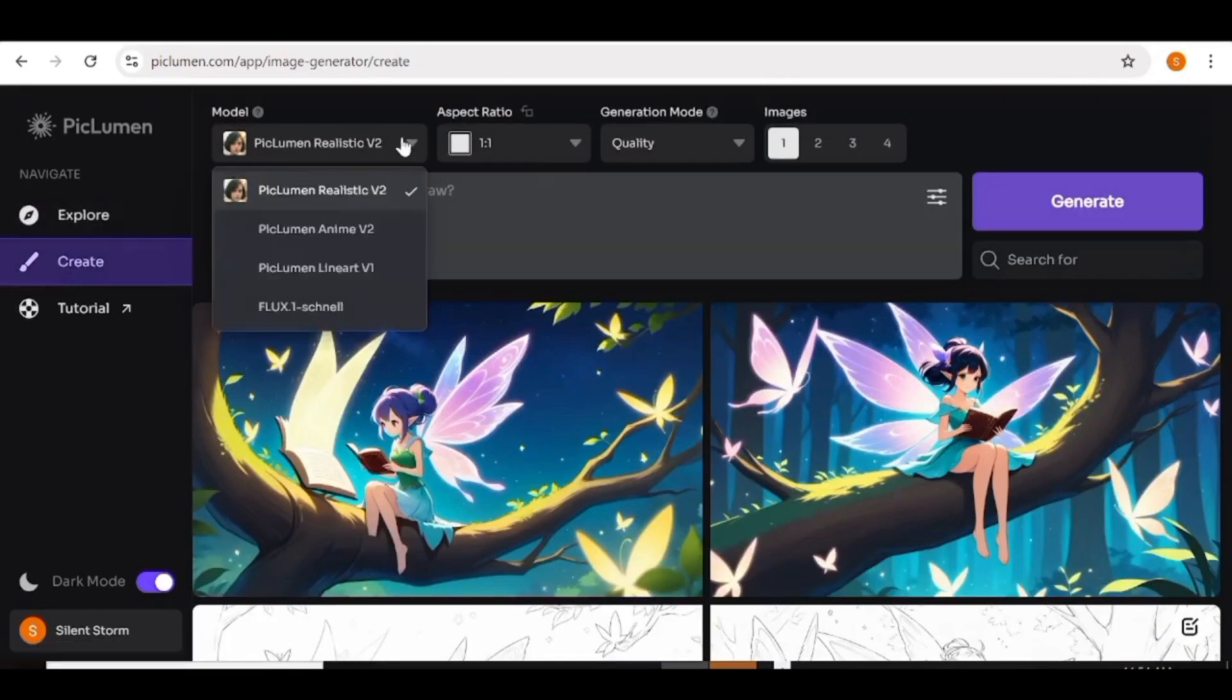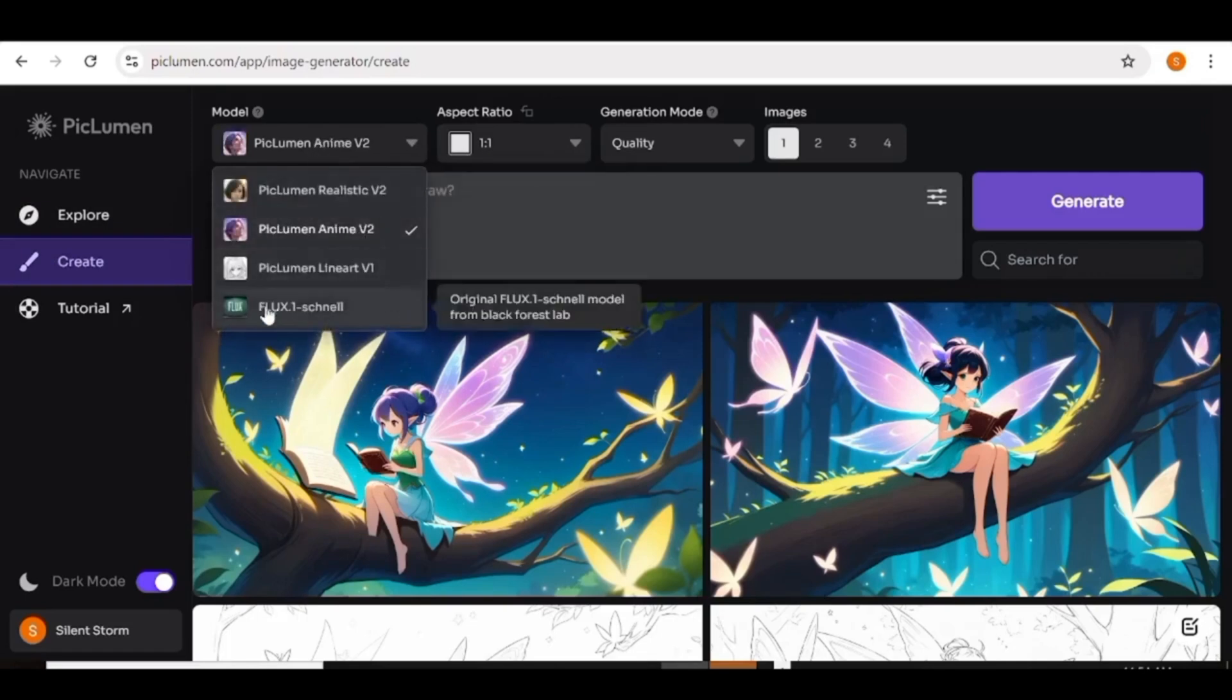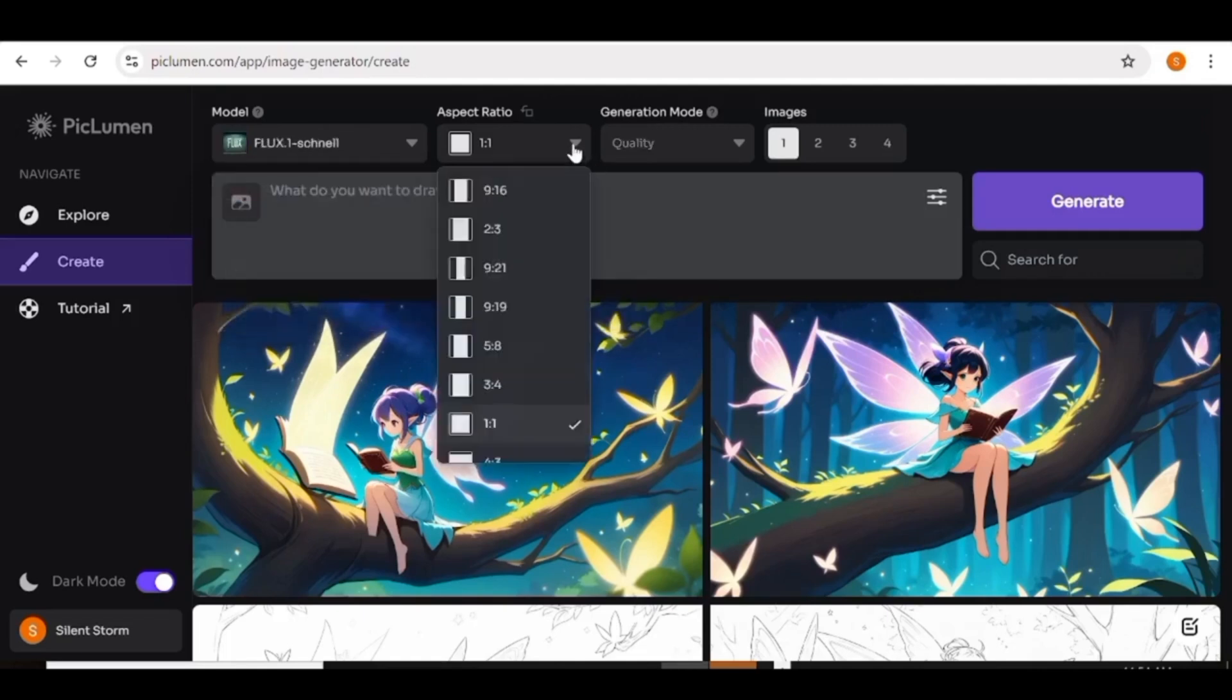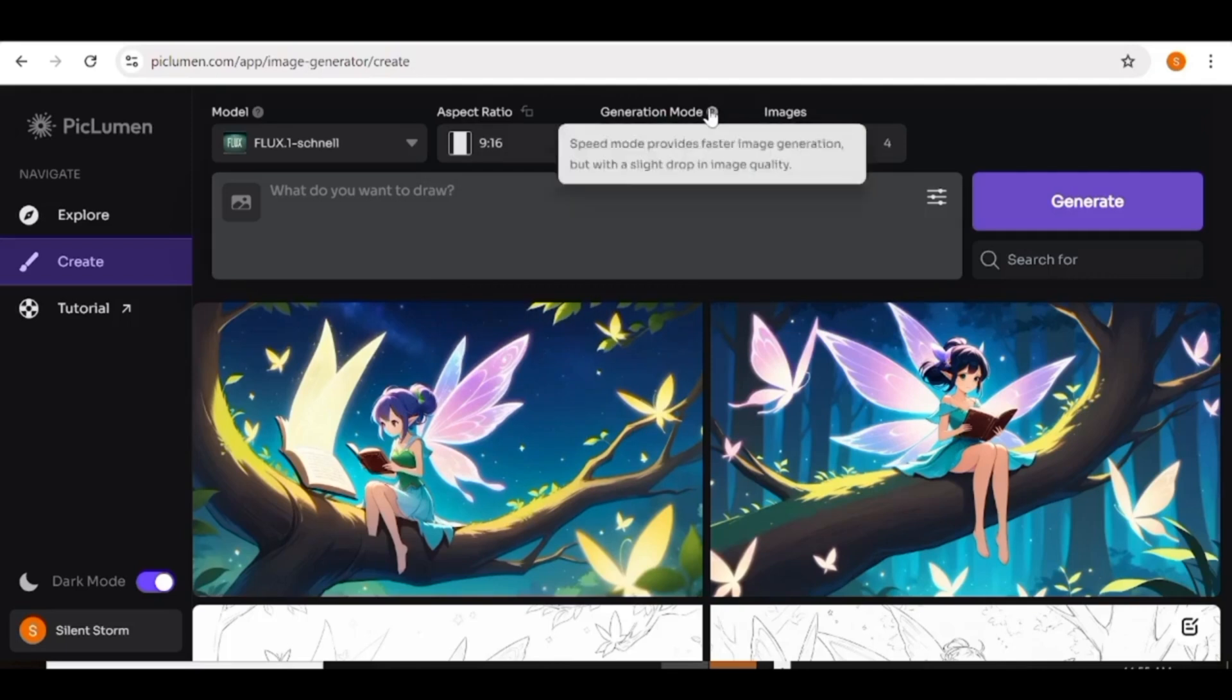From the models tab, you can choose the model that you want to use. From picklomen, realistic, anime, line art, as well as the functional model. Next, I'll go ahead and choose the aspect ratio that I want. And you can choose the aspect ratio from all the ones that are available in this drop down menu. Next, you can go ahead and choose the generation mode and you can choose between quality and fast. So quality gives you a better quality of your image and fast just produces your generations faster.